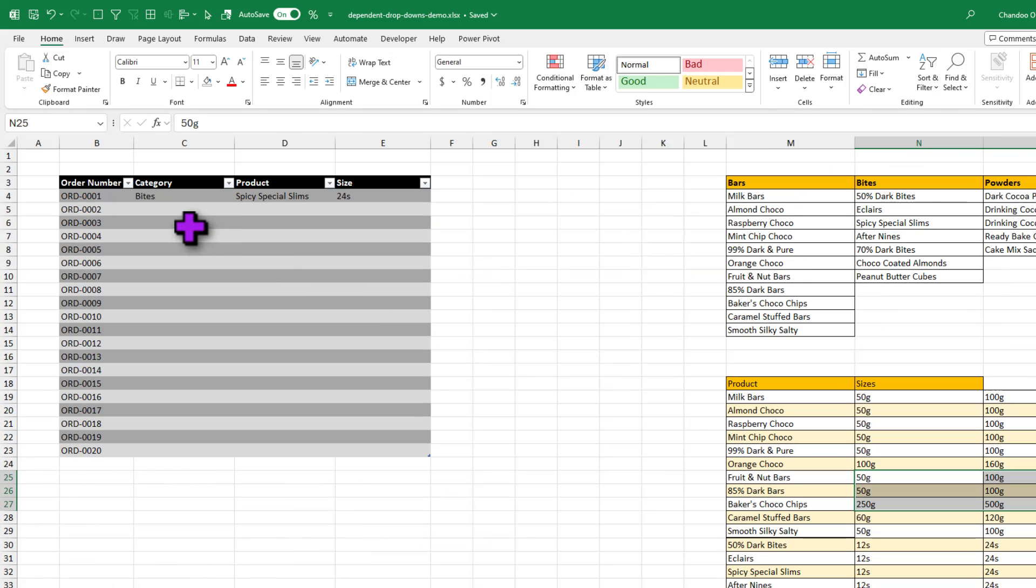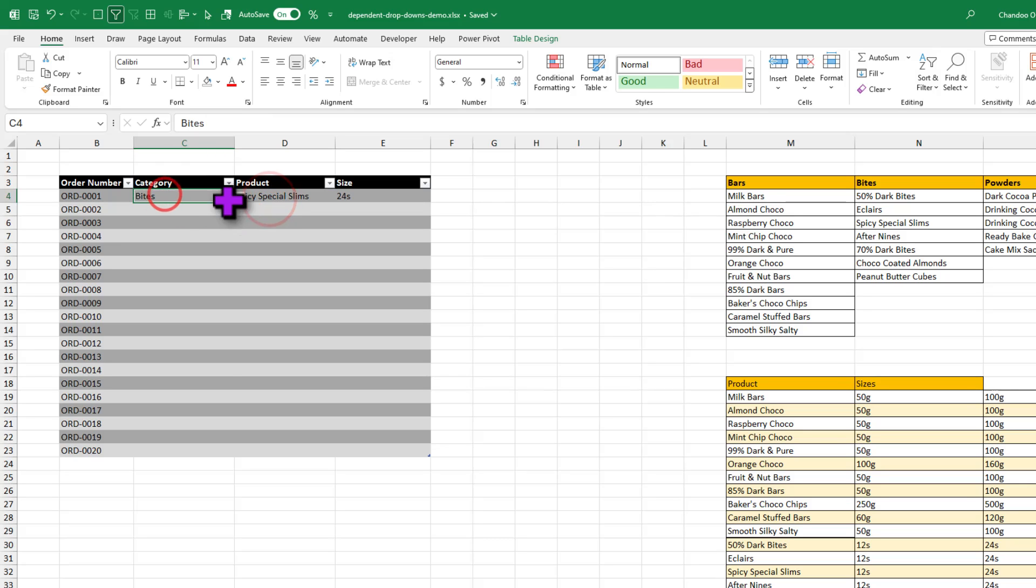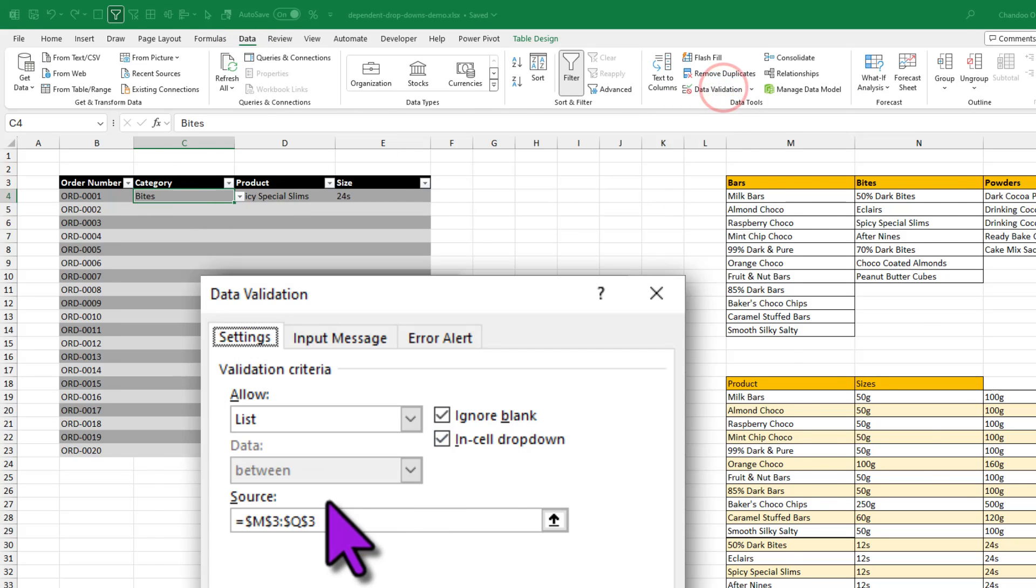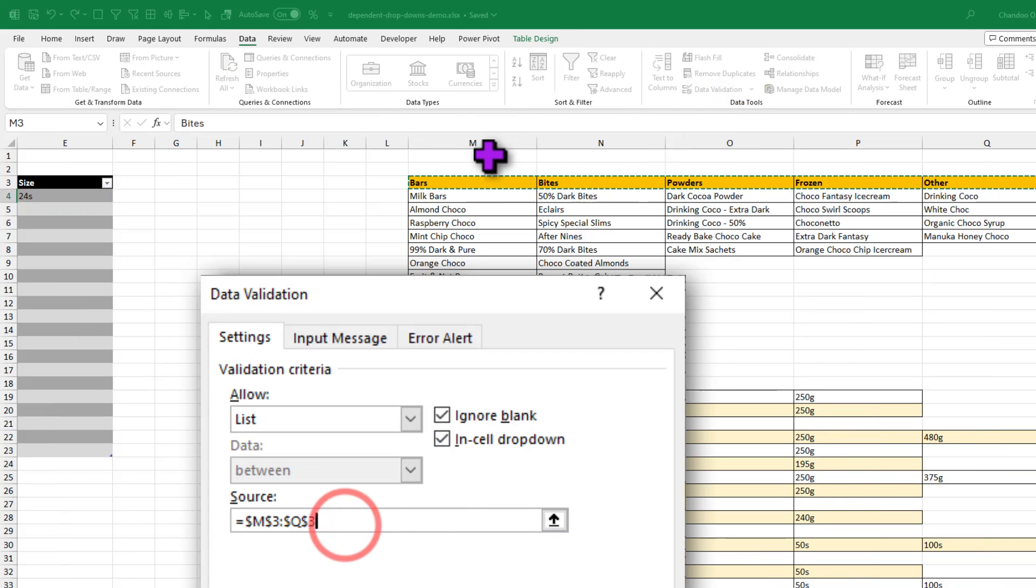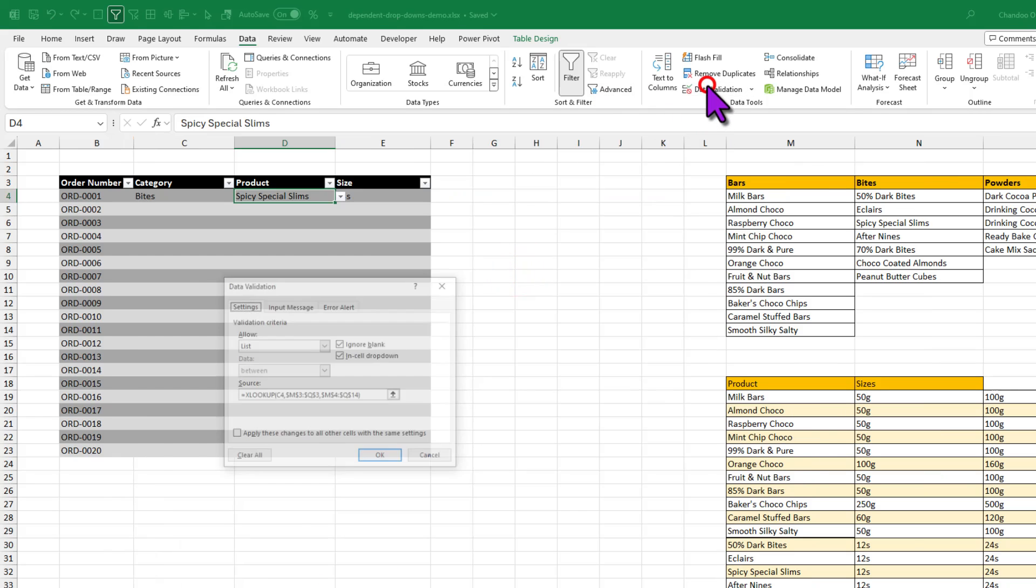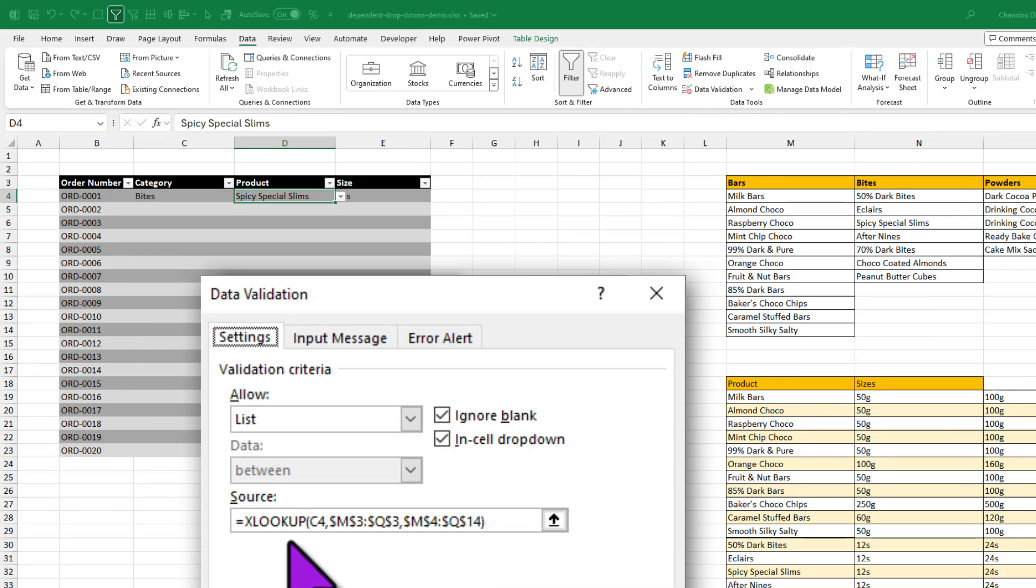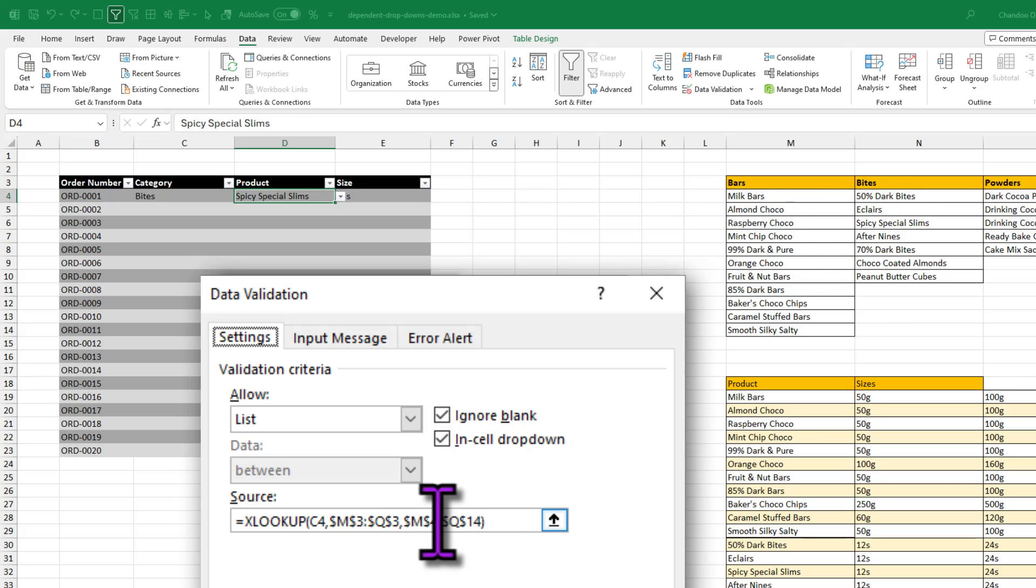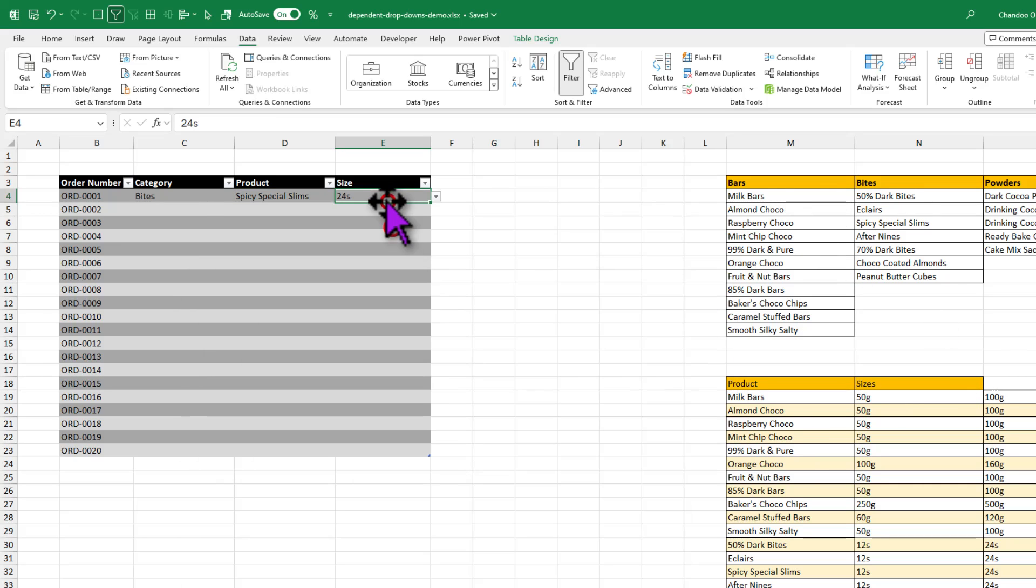Once you have all of this data here, the first two rules are simple. For this one you go to data, data validation and just point to the names of the main categories. For the second one we use the XLOOKUP formula. XLOOKUP C4, which is a relative reference of the category cell. And then select the row that has all the categories and the range that has the product names.